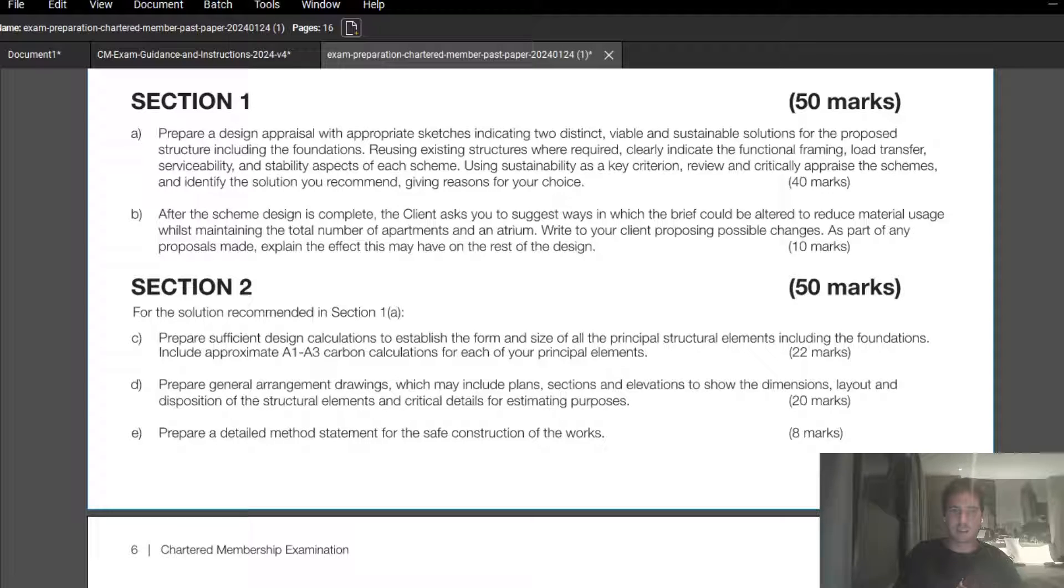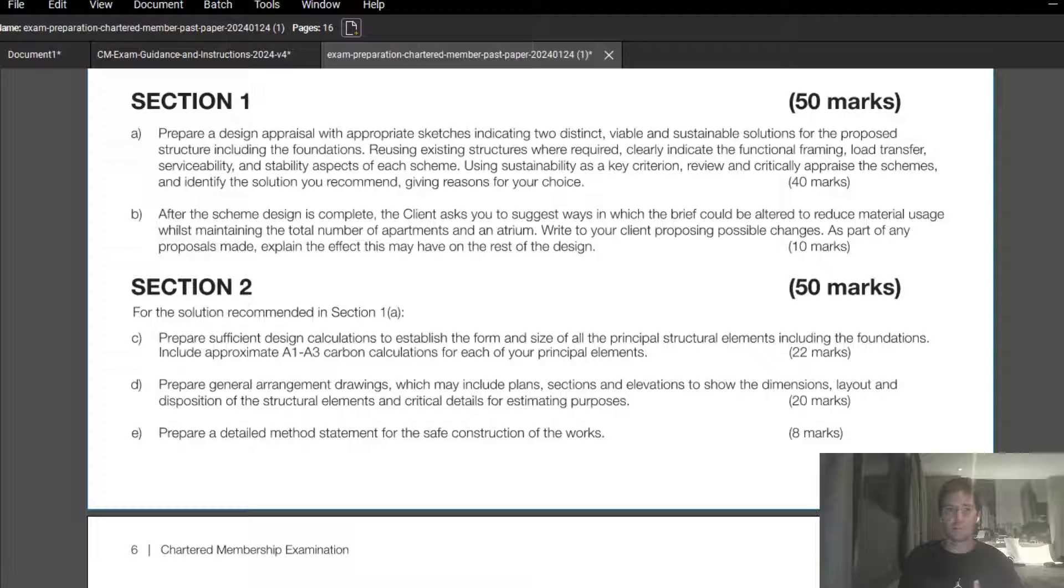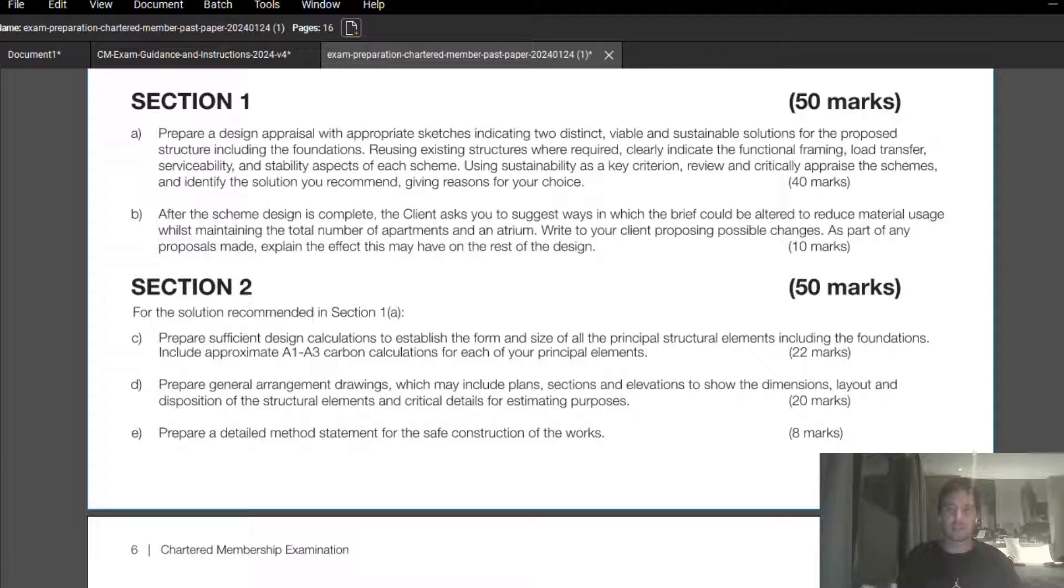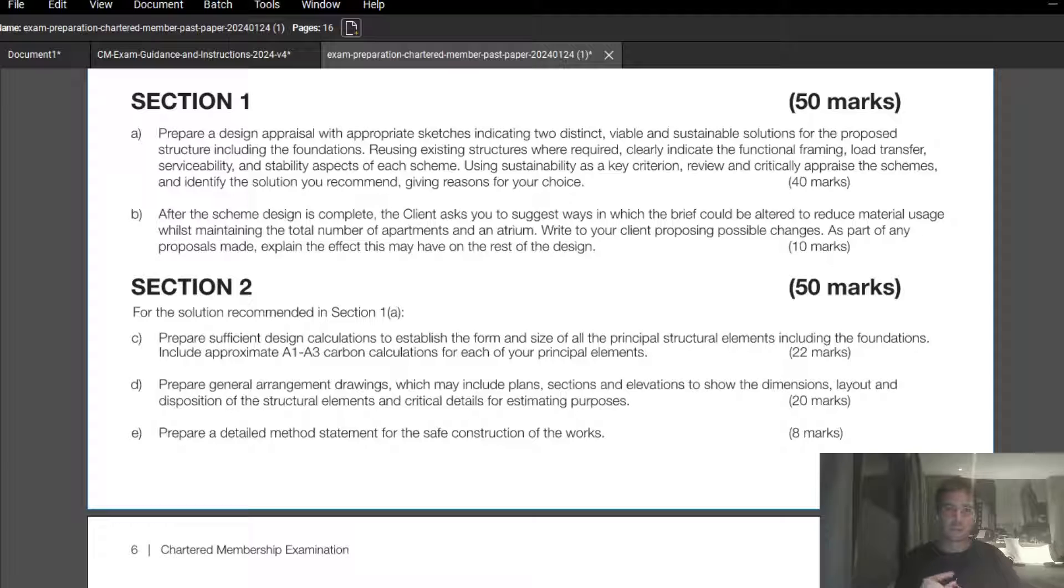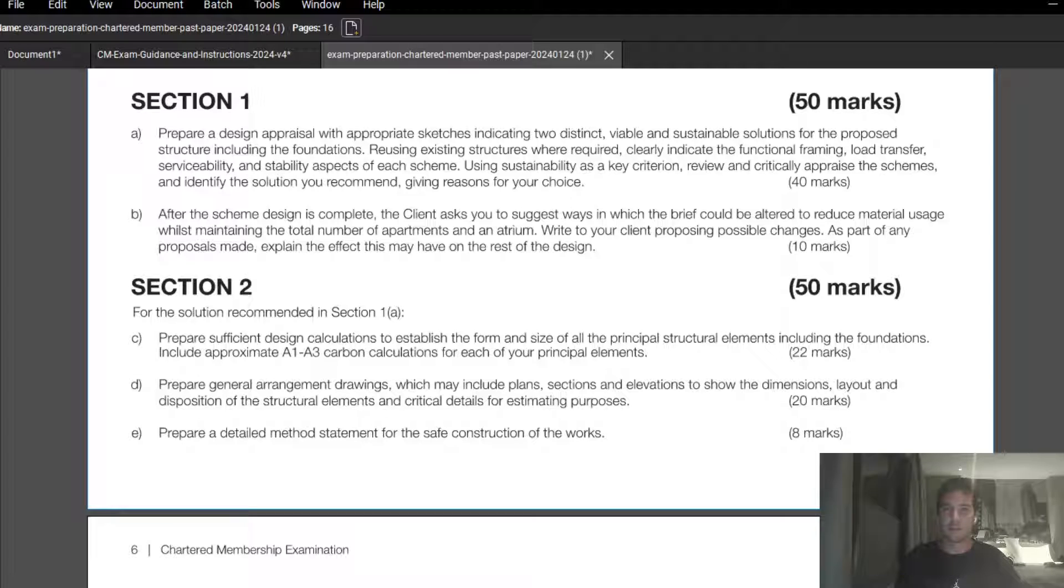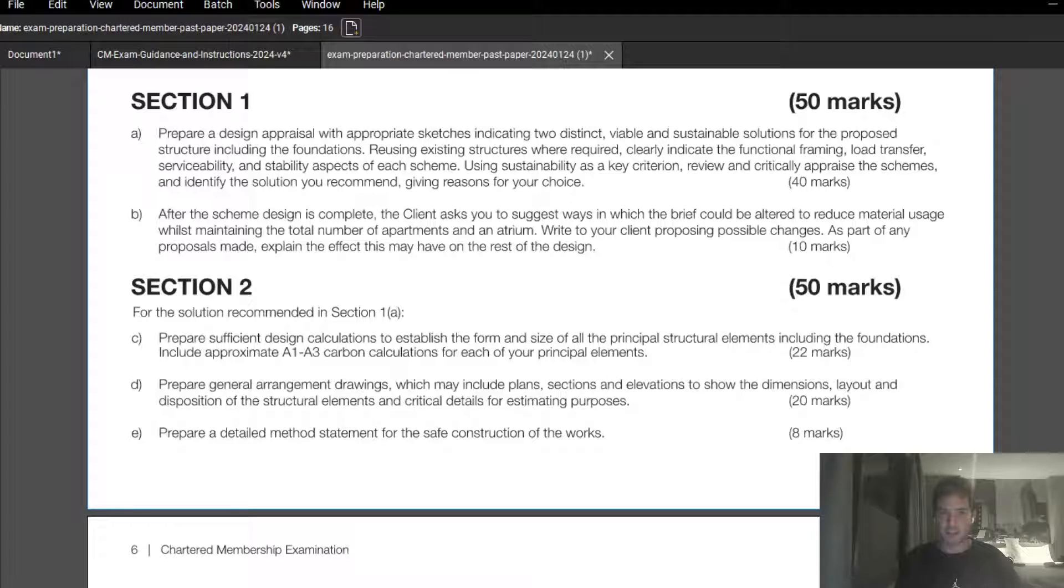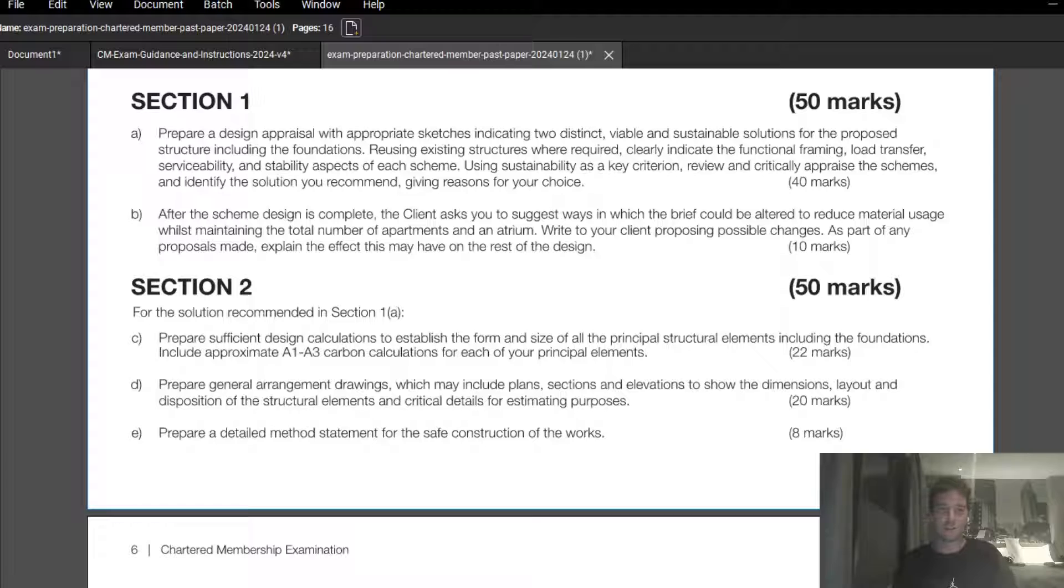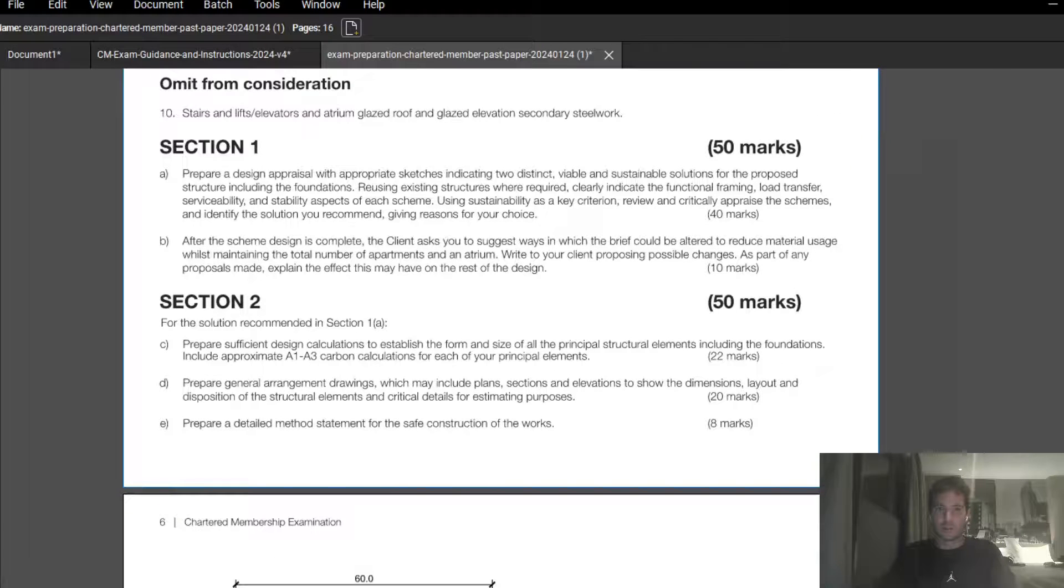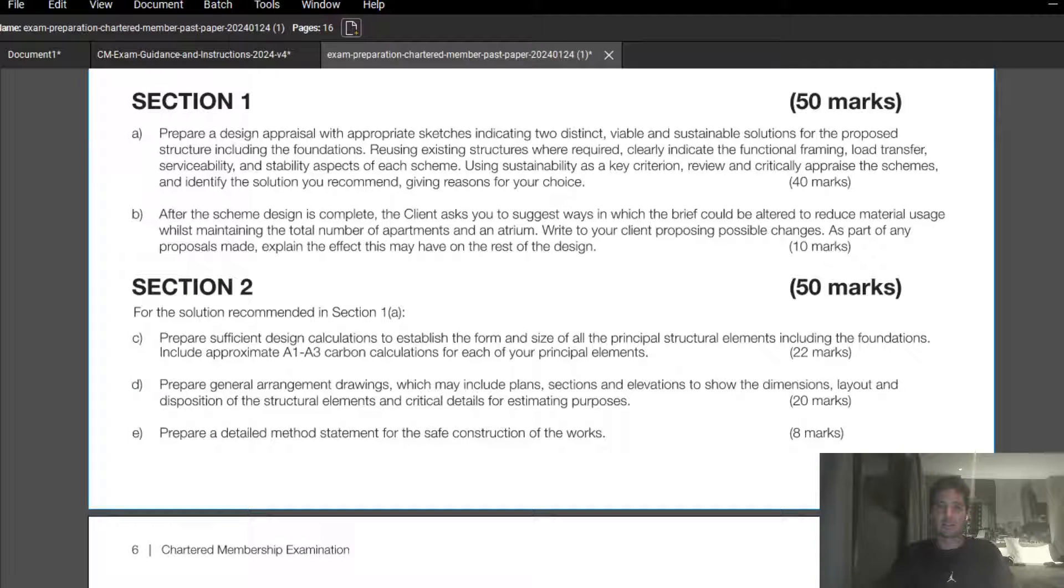Part C, we're now expected to provide some embodied carbon calculations. I don't think these need to be super long and detailed, they just need to be simple and clear and probably just for the principal structural elements. It's essentially just going to be multiplying the mass of your principal structural elements times an embodied carbon factor. It'll be quite simple. There'll be some industry guidelines out there that we can use. Part of this will be being able to identify what your principal structural elements are for your scheme, and then a simple calculation that clearly illustrates the mass, the embodied carbon factor for the material that you're using, times those two together to get your embodied carbon.